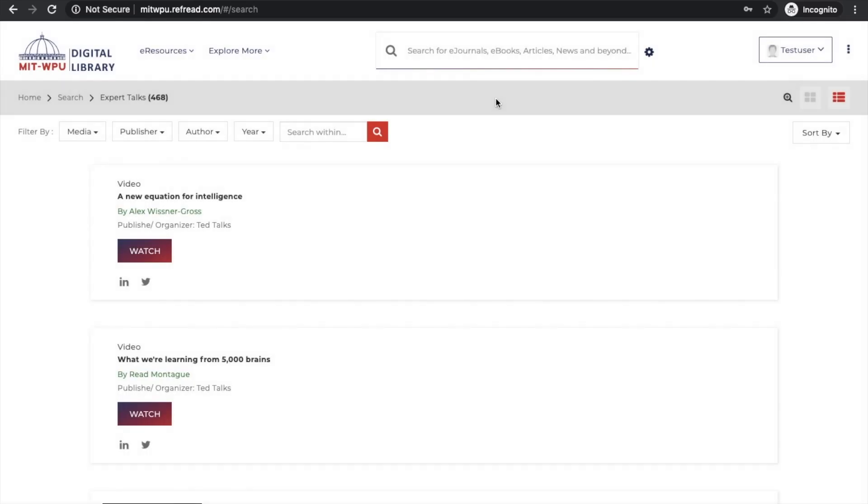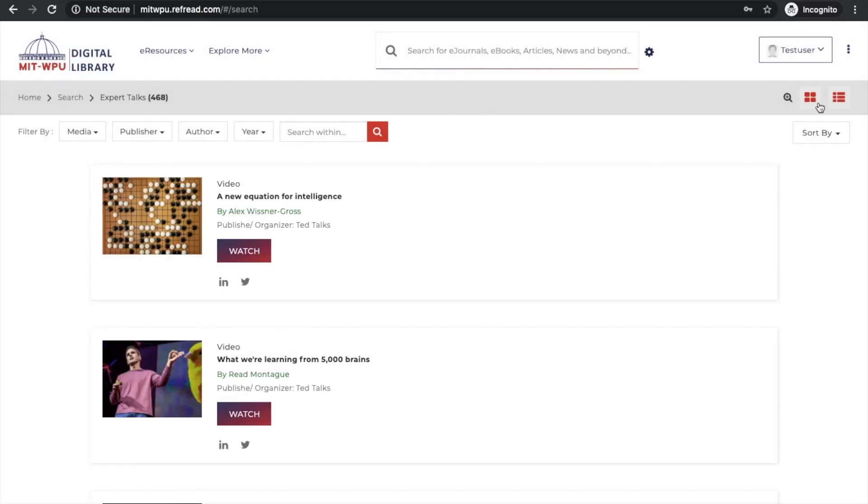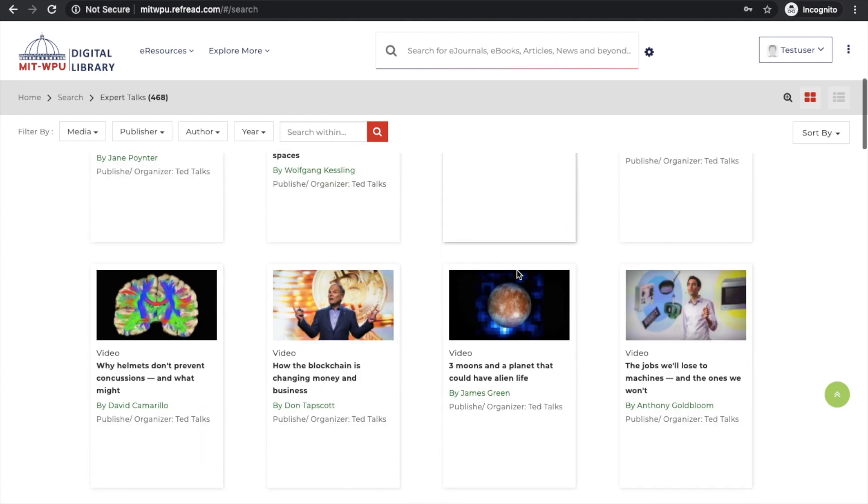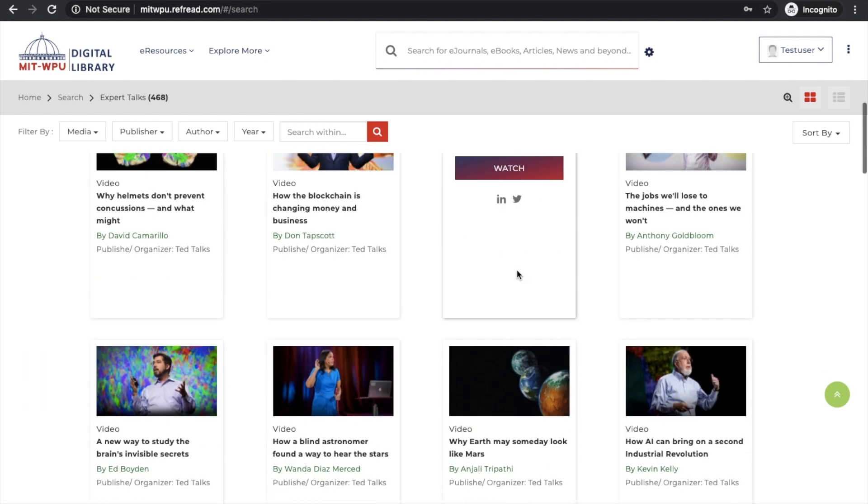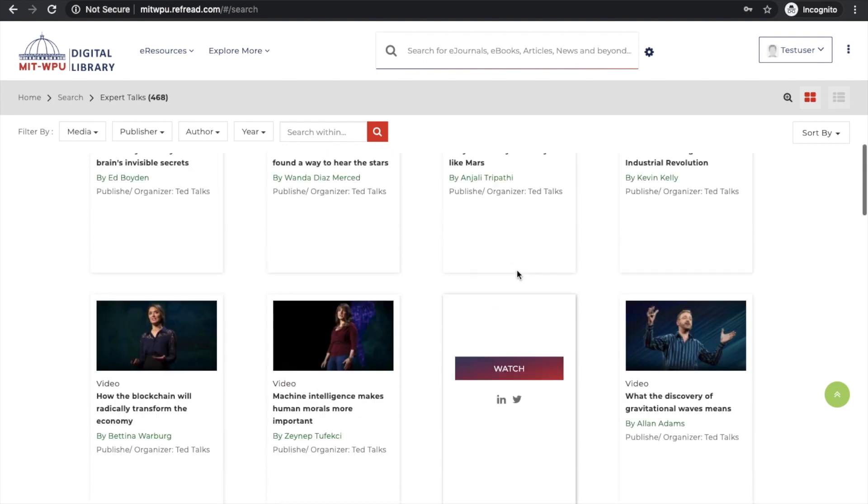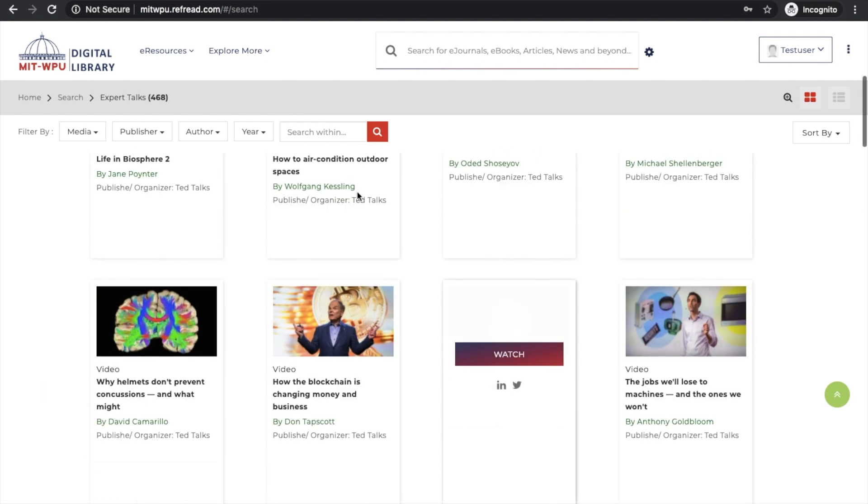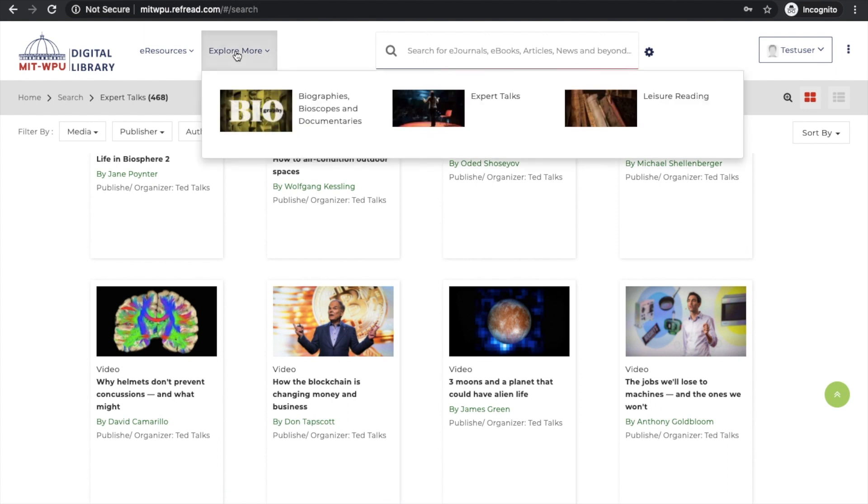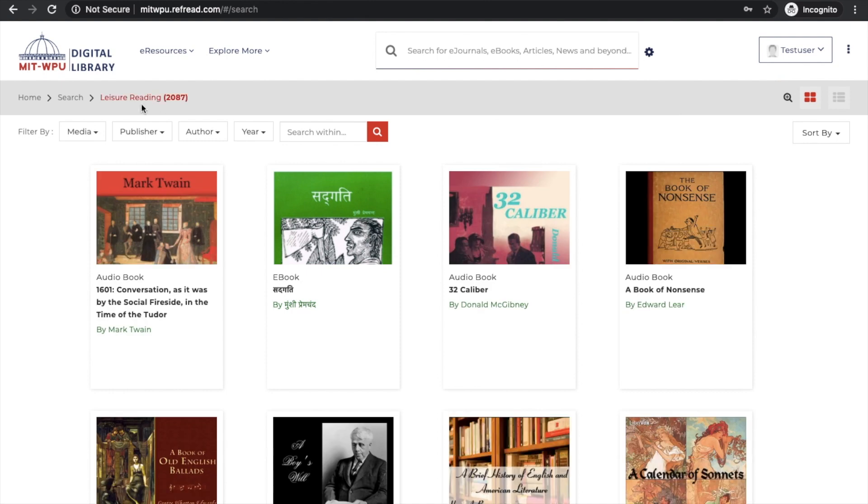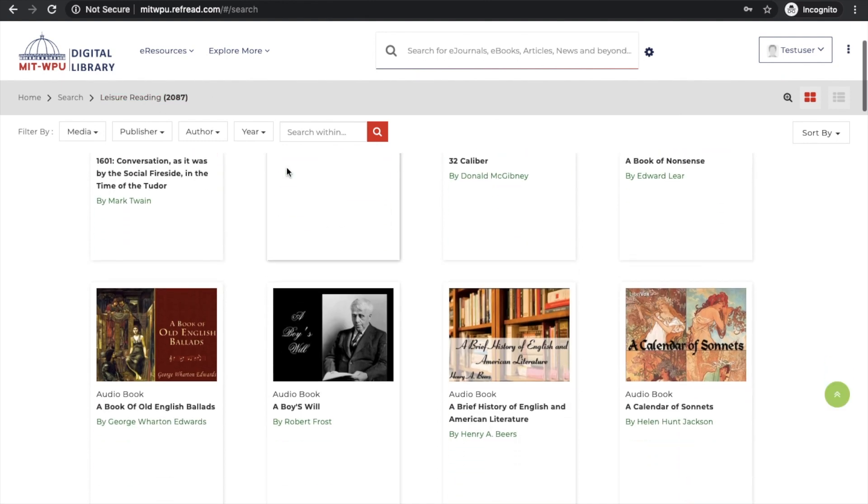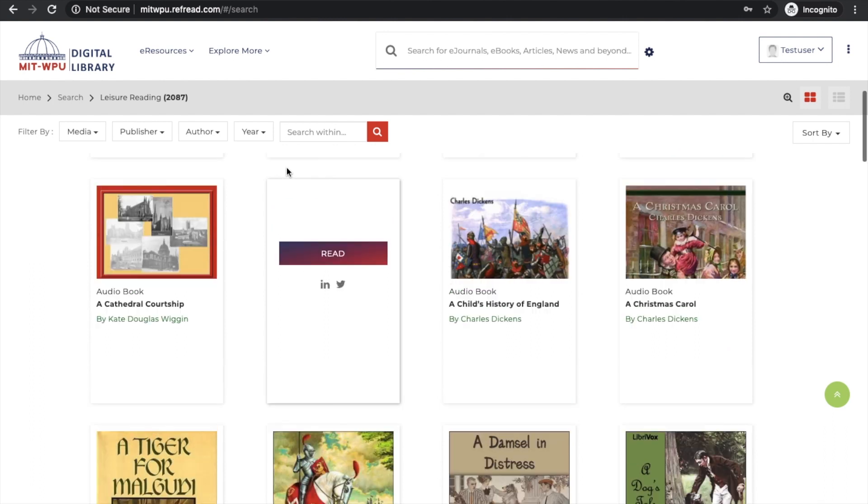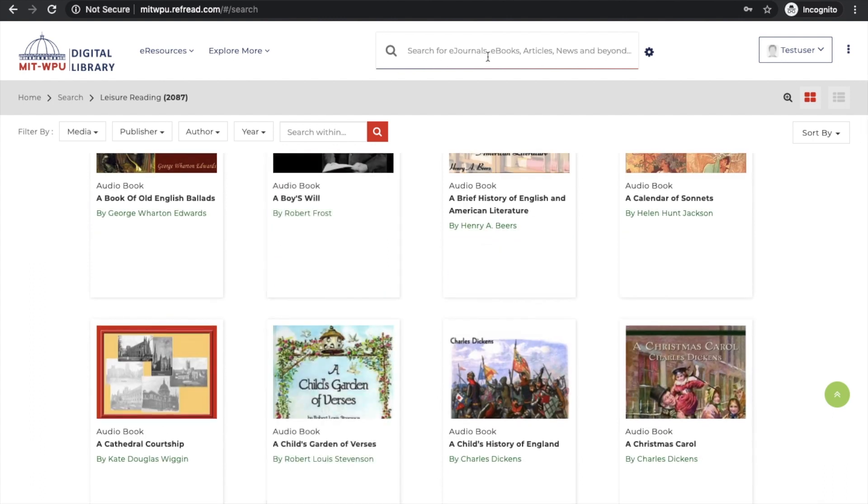Apart from e-resources, there are other engaging collections like biographies and expert talks. Let's see expert talks - 468 expert talks from engineering, science, social sciences from TED talks and Big Think. In terms of literature, there's a collection of about 2,000 plus publications in English, Hindi, Urdu, and Punjabi language.